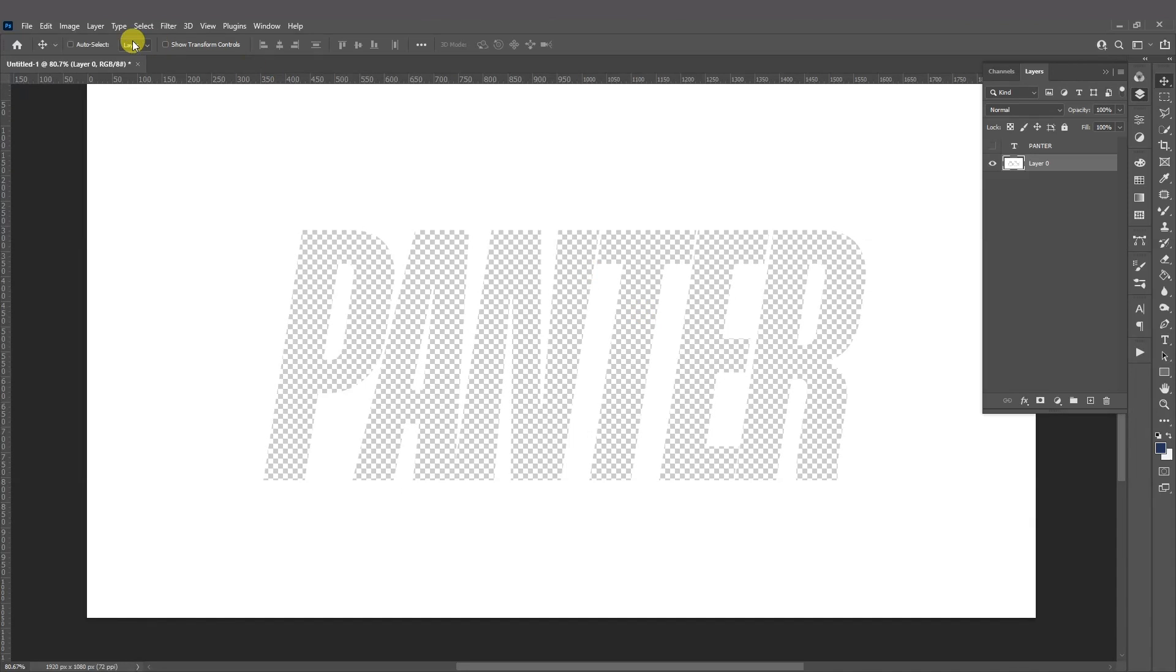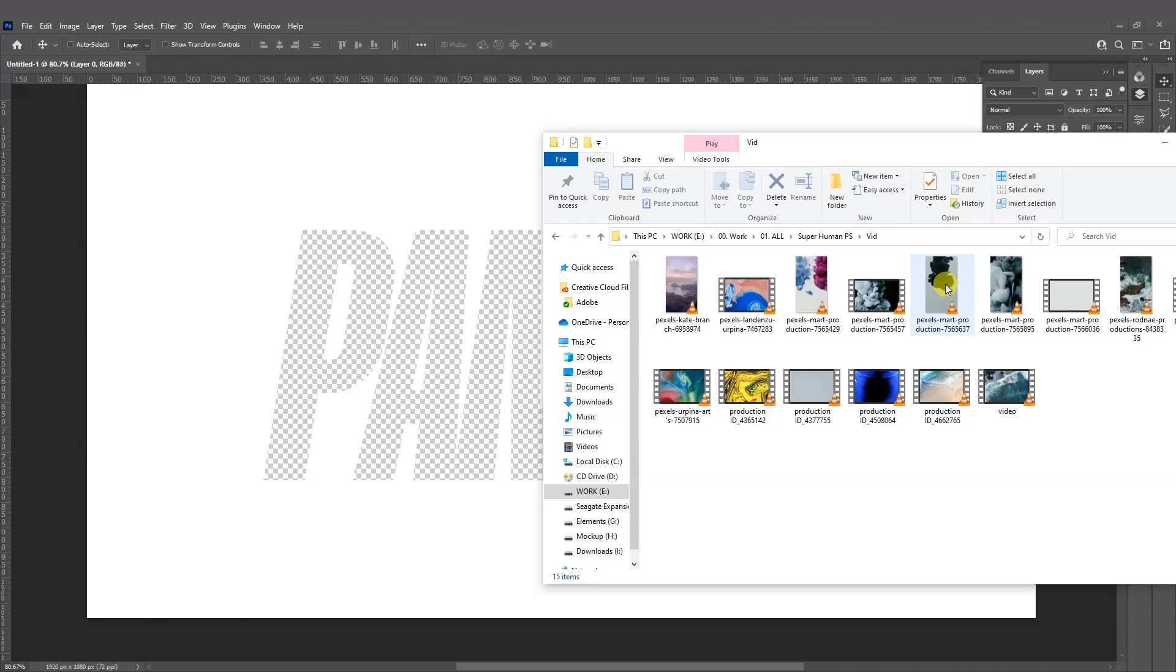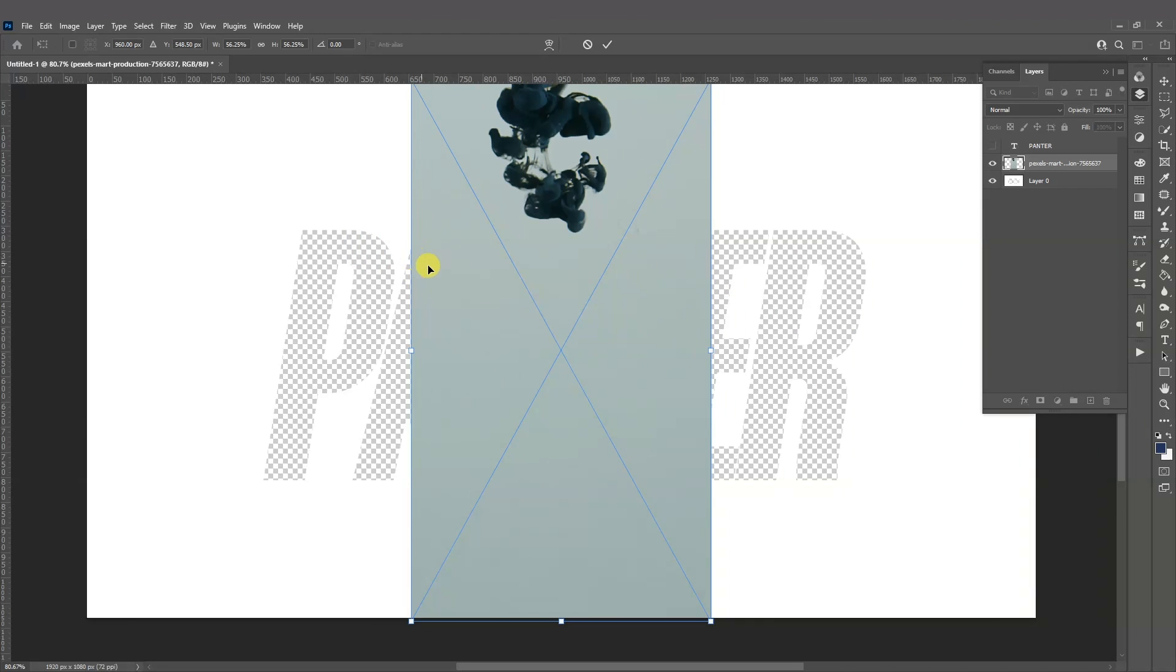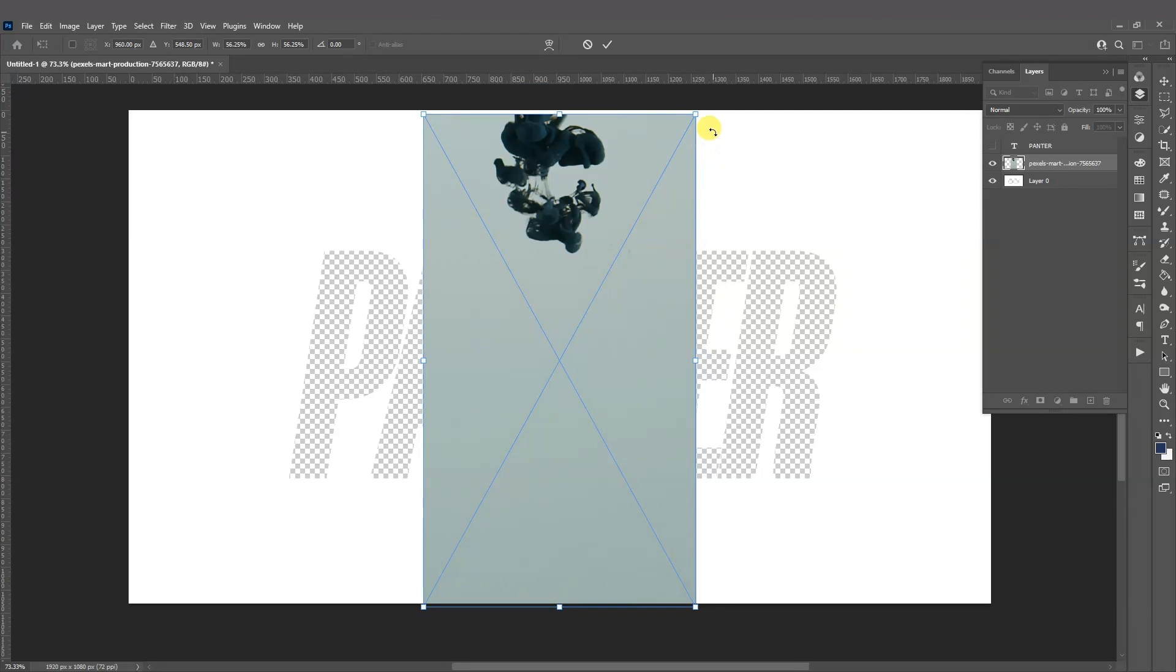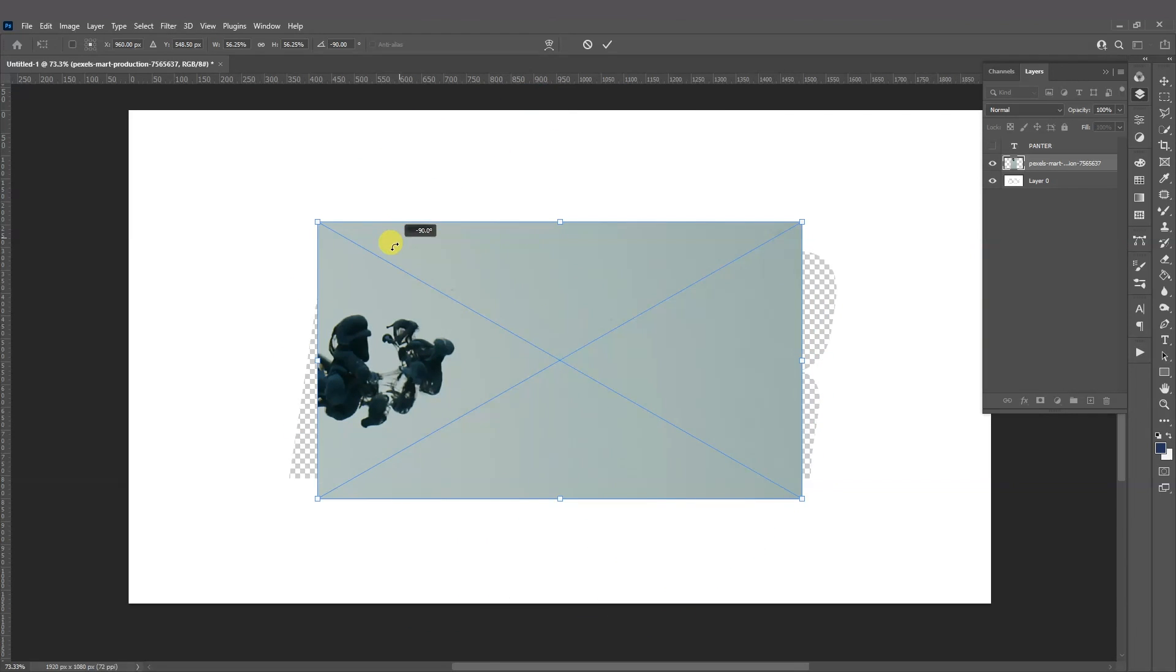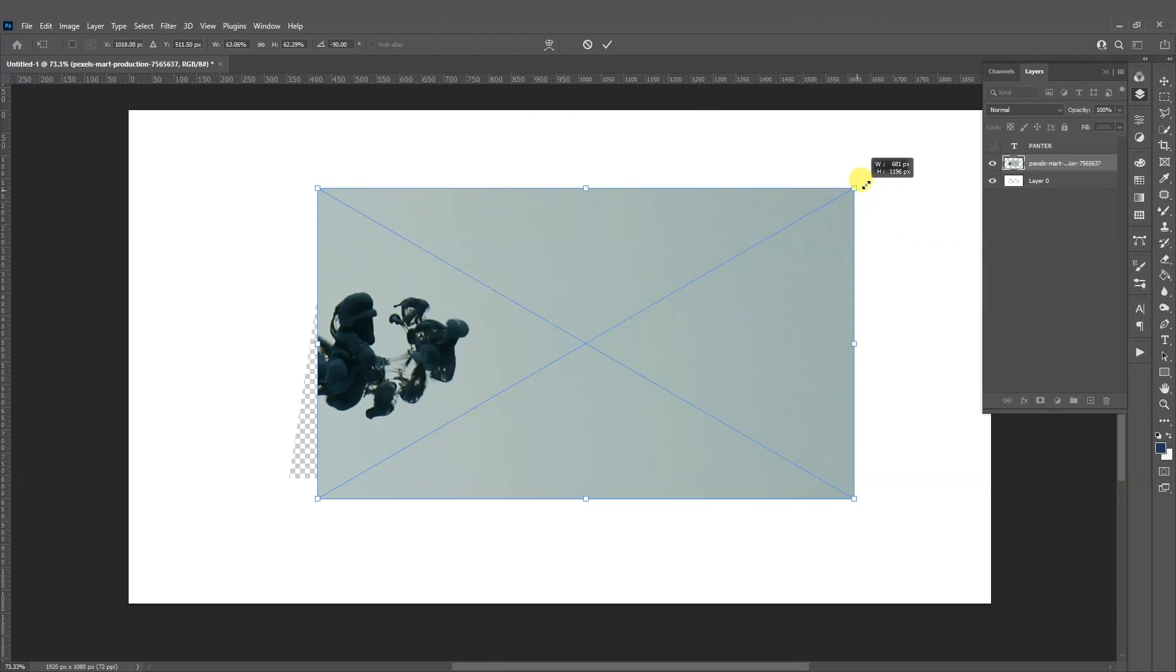So from here we're going to choose the footage we want. I want to go with this. I'm going to drag it and drop it here. I'm going to press and hold Shift, rotate this, scale it up.